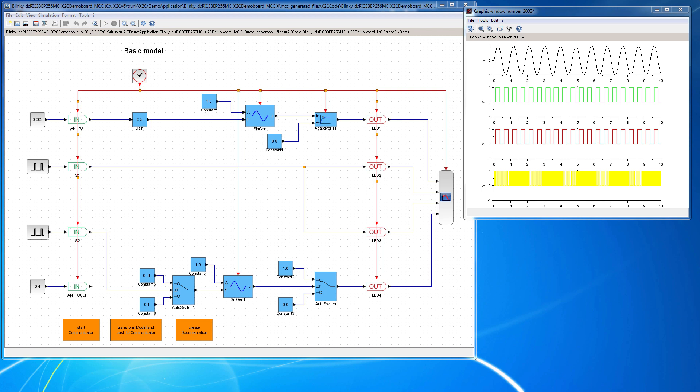Now, as we have simulated and we are happy with the simulation results, we want to generate code from the model and program it onto the hardware. This will be shown in this video.